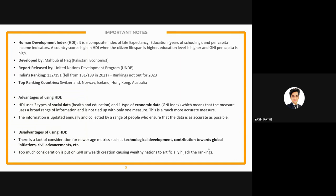HDI is a composite index of three things: first, life expectancy; second, education, measured as years of schooling; and third, per capita income indicators. A country scores high on HDI when citizens have a higher lifespan, a higher level of education, and a high GNI per capita. These three aspects cover a broad range of parameters to identify whether citizens of a country are faring well.